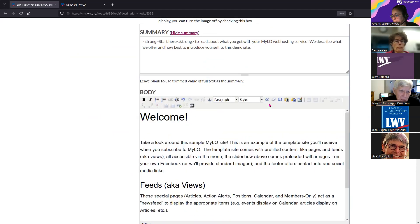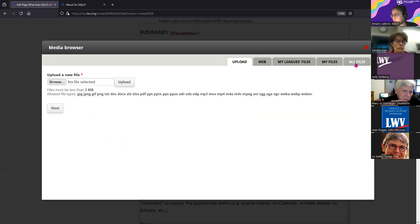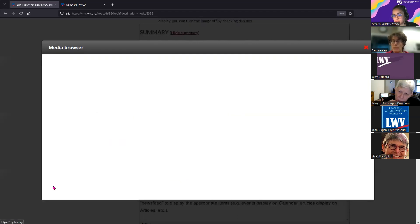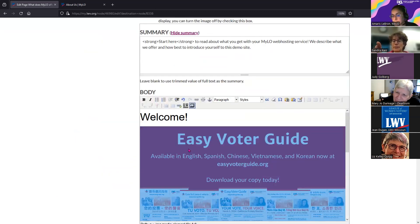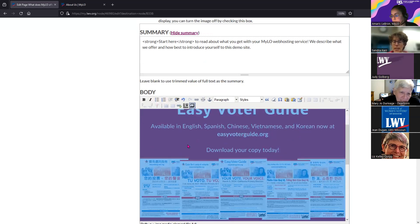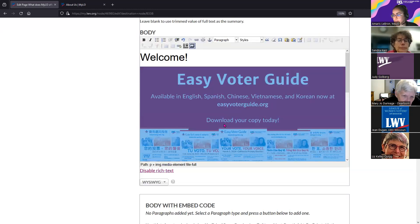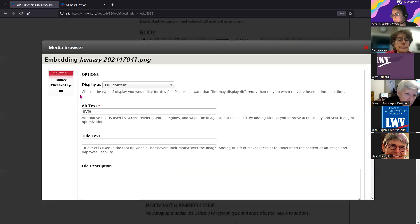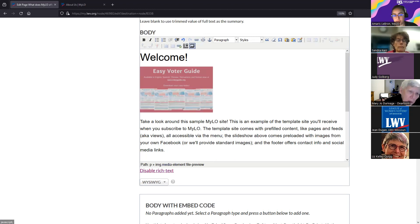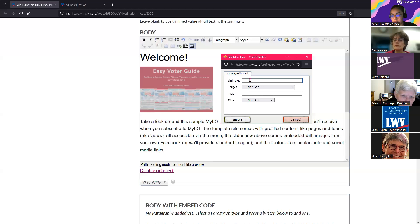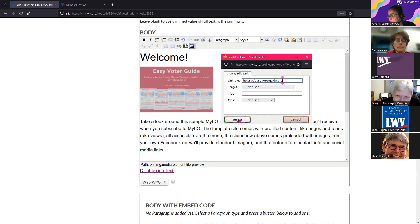To hyperlink an image - for example, a YouTube thumbnail that links to the video - add a picture and then select it. The process is the same as hyperlinking text: select the image and then add the link. The system automatically opens external links in a new tab since it's outside of Milo.